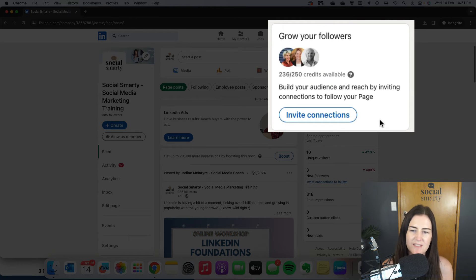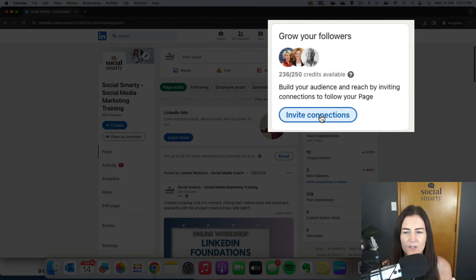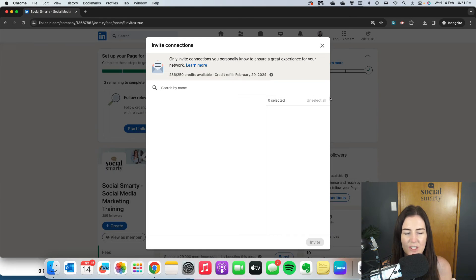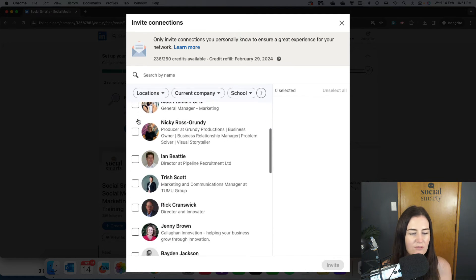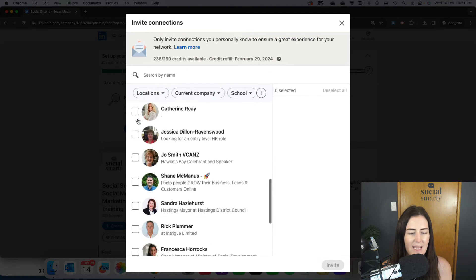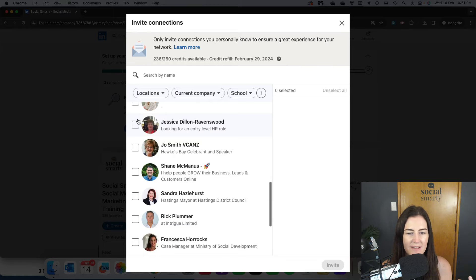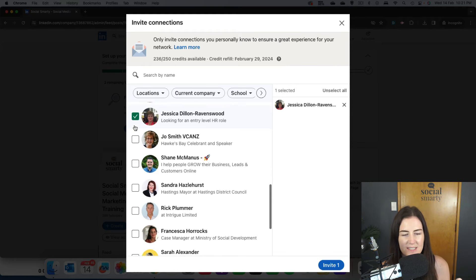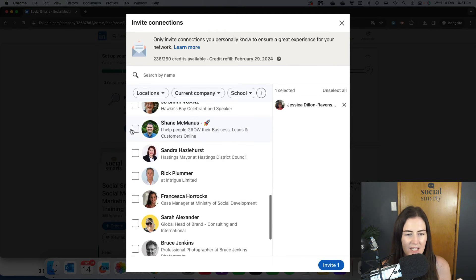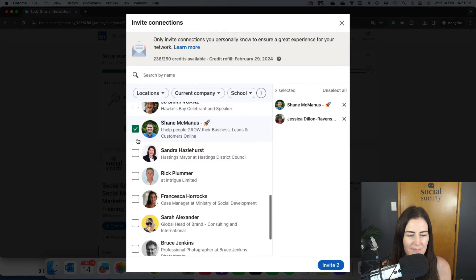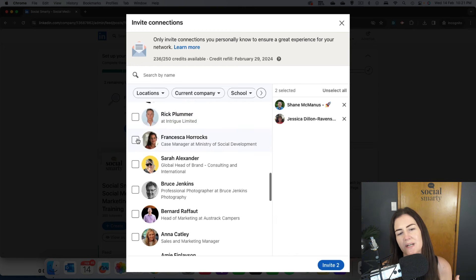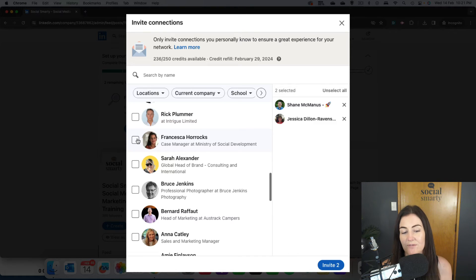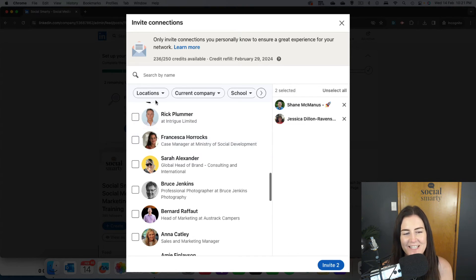To use this feature, super simple. Click on 'Invite Connections' and then just run through your list and have a look and think, 'OK, she might be interested. He might be.' You just pick the people that you want to invite to like your company page.